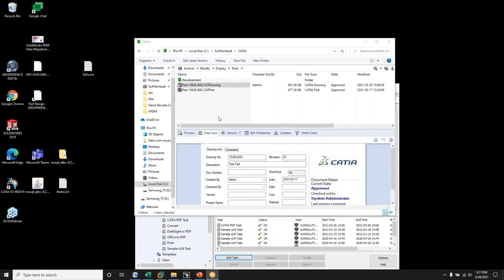As you can see, within SOLIDWORKS PDM, I have CATIA data. I can edit the data in the data card and save it. In this case, I am going to be reading data from the data card and populating the CATIA title block.